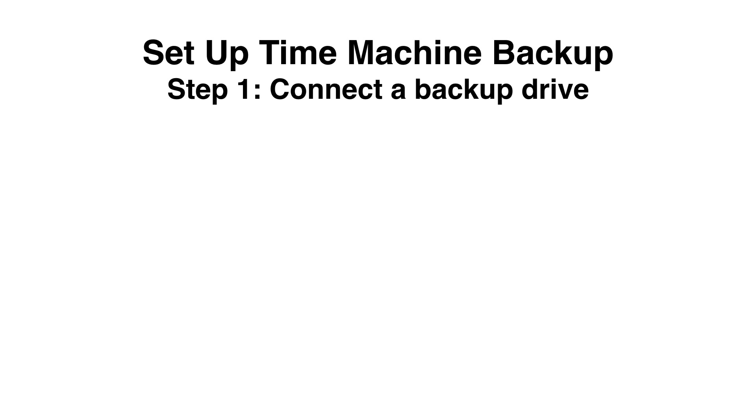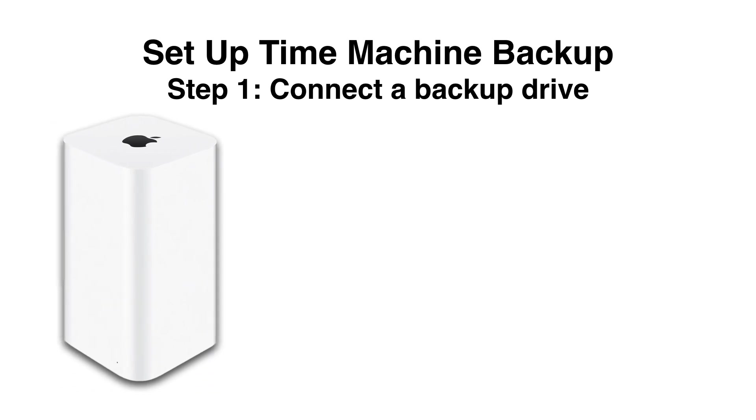Time Machine backs up to a device either on your network or directly connected to your computer, not in the cloud. So if you happen to have an Airport Extreme time capsule like this, you can use that because it has a drive built into it. You can do it right through your network. But Apple stopped making those in 2018.